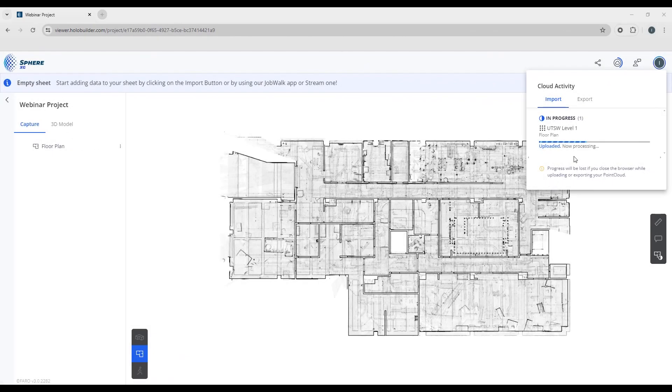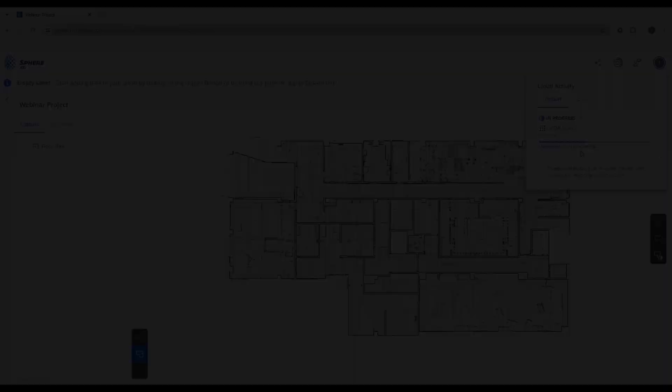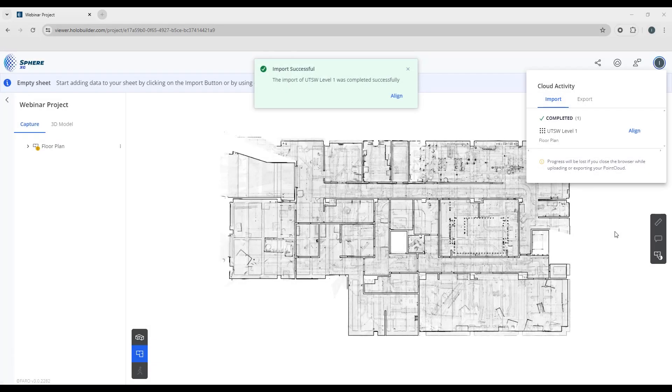Now we can see the status has changed and it's now showing as fully uploaded and currently processing. And our processing and upload is complete, and we've got our confirmation right here.